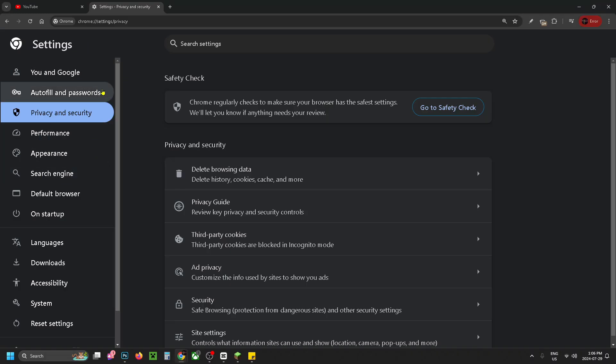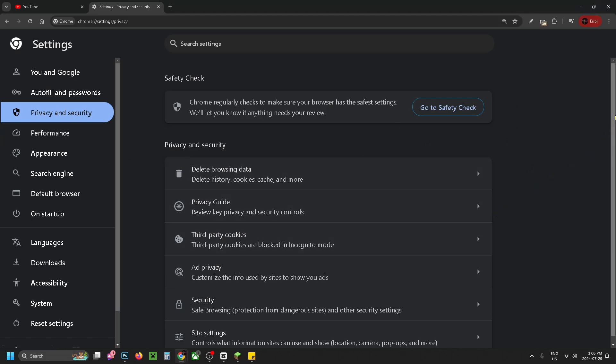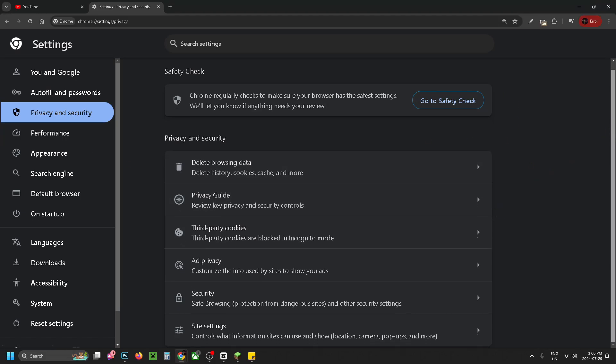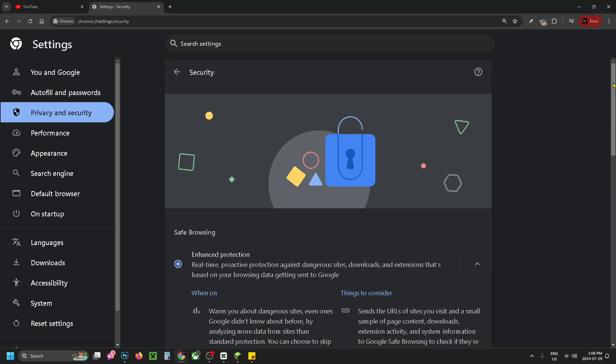Then look on the left sidebar and select privacy and security. Once you're on this page, scroll down and select security safe browsing at the bottom.